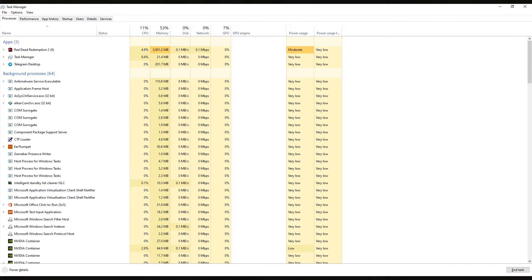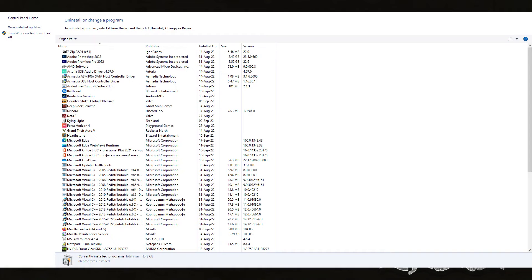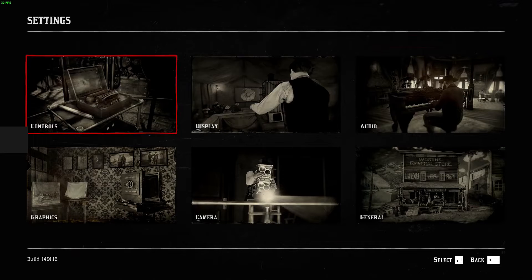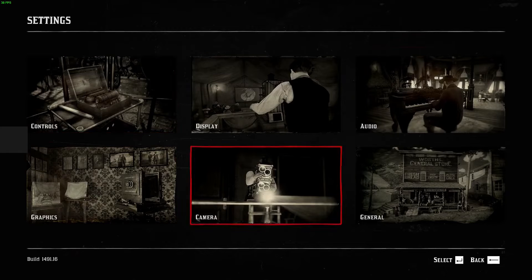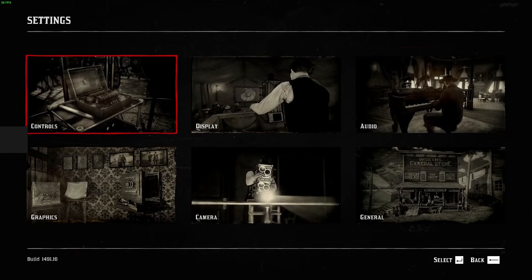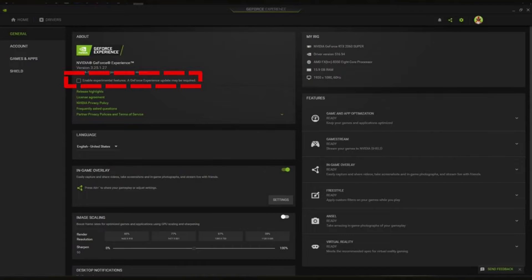Anyway, in this particular case, there is no AVG or any other antivirus installed. Other suggestions on the internet will have something to do with NVIDIA. Someone will tell you to turn off the NVIDIA experimental settings, which are not turned on here in the first place.